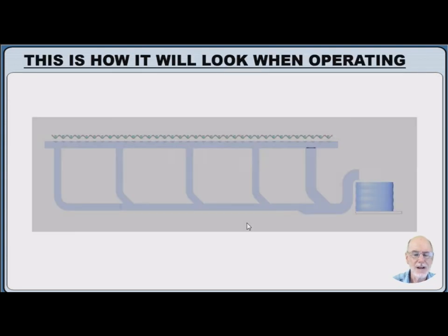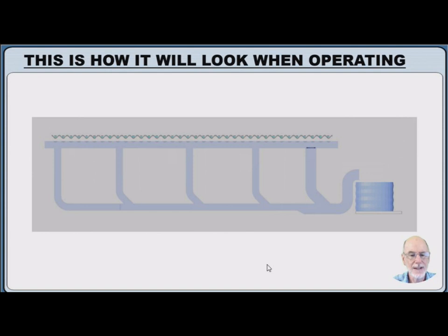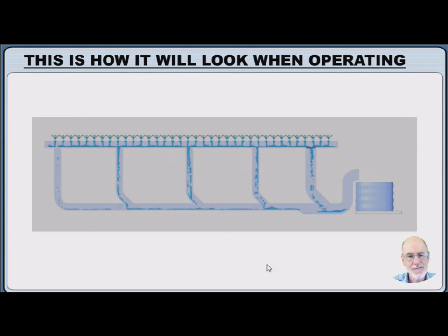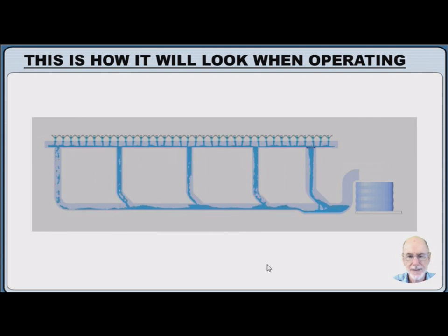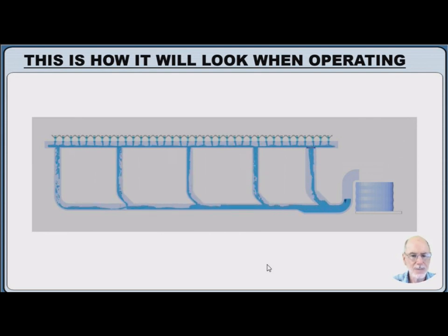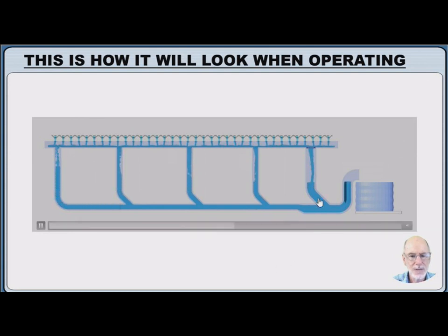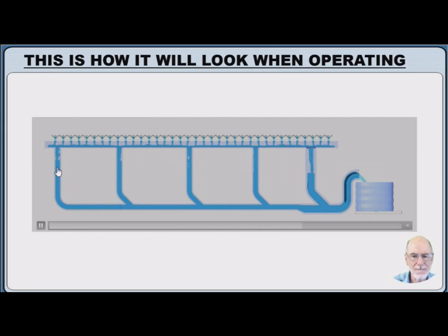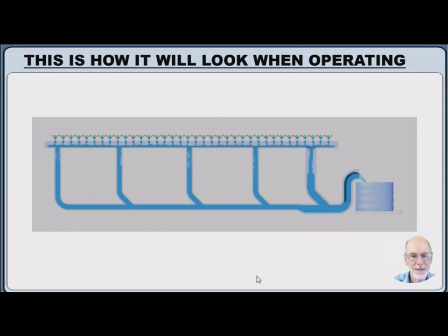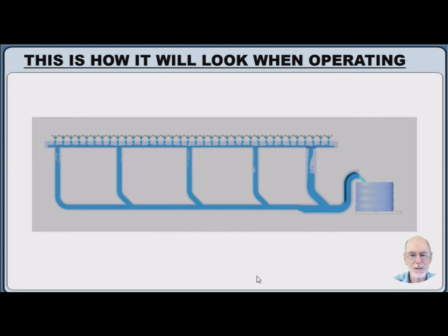So how does it look when it's operating? As you can see, water starts to build up in the pipework, rises up into the tank, but it's also rising along these downpipes as we go along. So eventually it will reach some form of equilibrium.